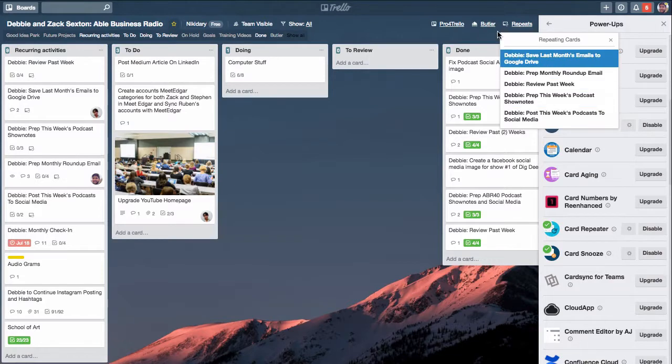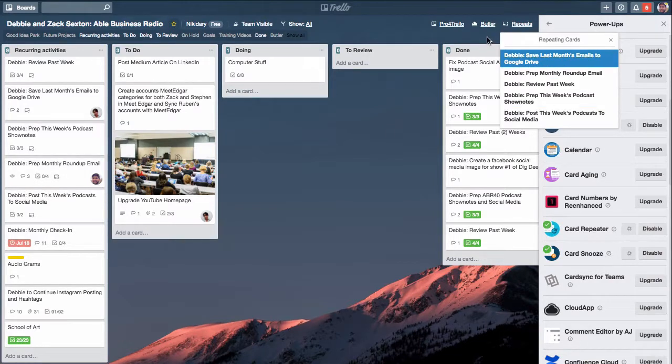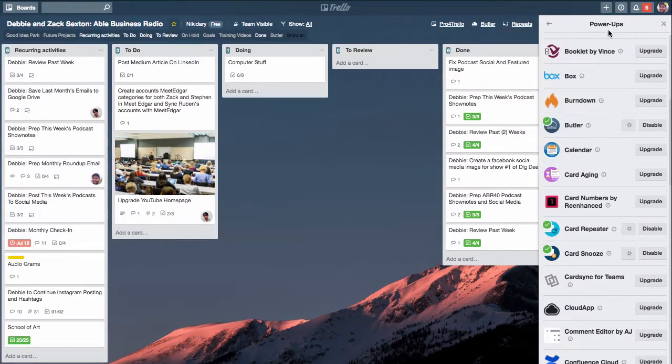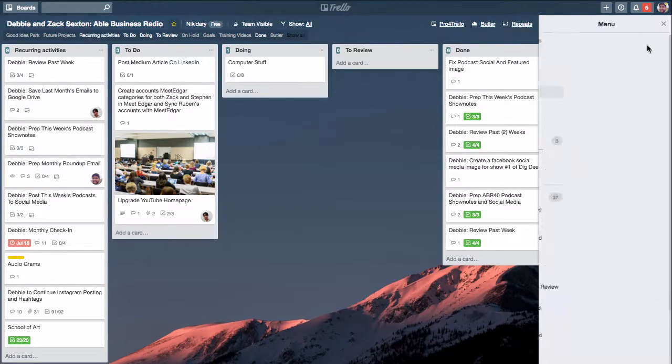One thing to note is repeats are only for particular boards, so if you want another repeating card in another Trello board you just got to make one in another Trello board.